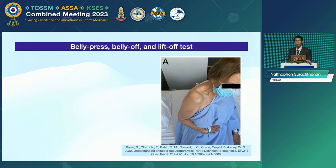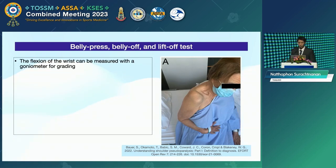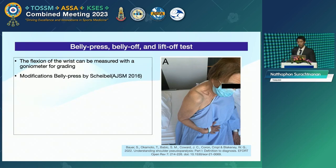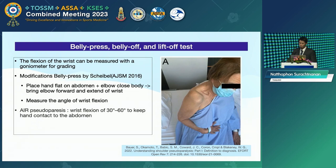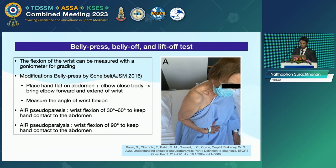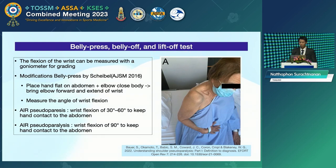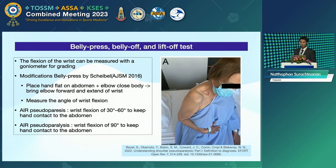The belly-press test has been studied and modified to assess active internal rotation, suitable for patients who cannot adequately move the arm to the back for the lift-off test. The wrist flexion angle can be measured with a goniometer for grading. The modified belly-press test by Shibel in 2016: place the hand flat on the abdomen, the elbow close to the body, and bring the elbow forward with wrist extension. Measure the angle of restriction for grading. In normal subjects, restriction is about 30 to 60 degrees to keep hand contact with the abdomen. In pseudo-paralysis, restriction is 90 degrees to keep hand contact with the abdomen.